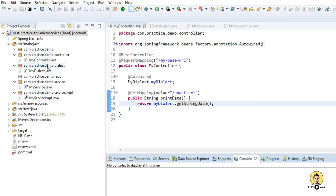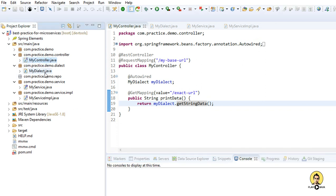Today I'm going to show how to create caching using hashmap. This is my controller, dialect, service, and its implementation is myService.impl.